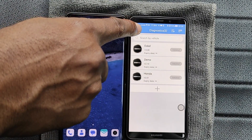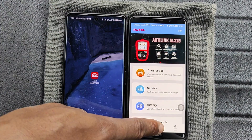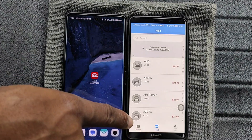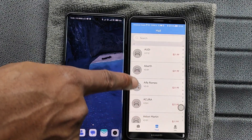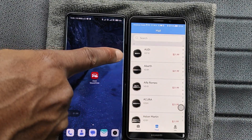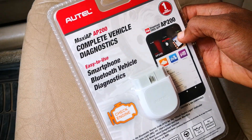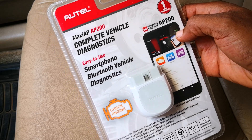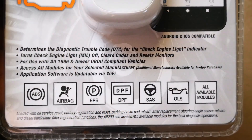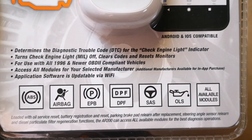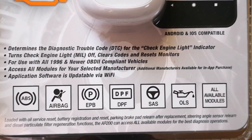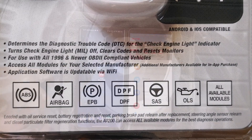If you want to get another vehicle software you have to pay $21.99 every year for that. I did a detailed video on the AP200 which you may watch after this one, just in case you need more details on the device.